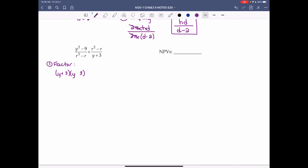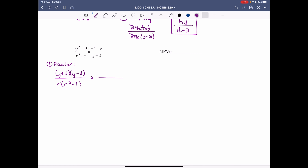The denominator r³ minus r — we can factor out r, giving r(r² minus 1). The next fraction's numerator r² minus r factors by taking out r, giving r(r minus 1). The denominator y plus 3 can't be factored.